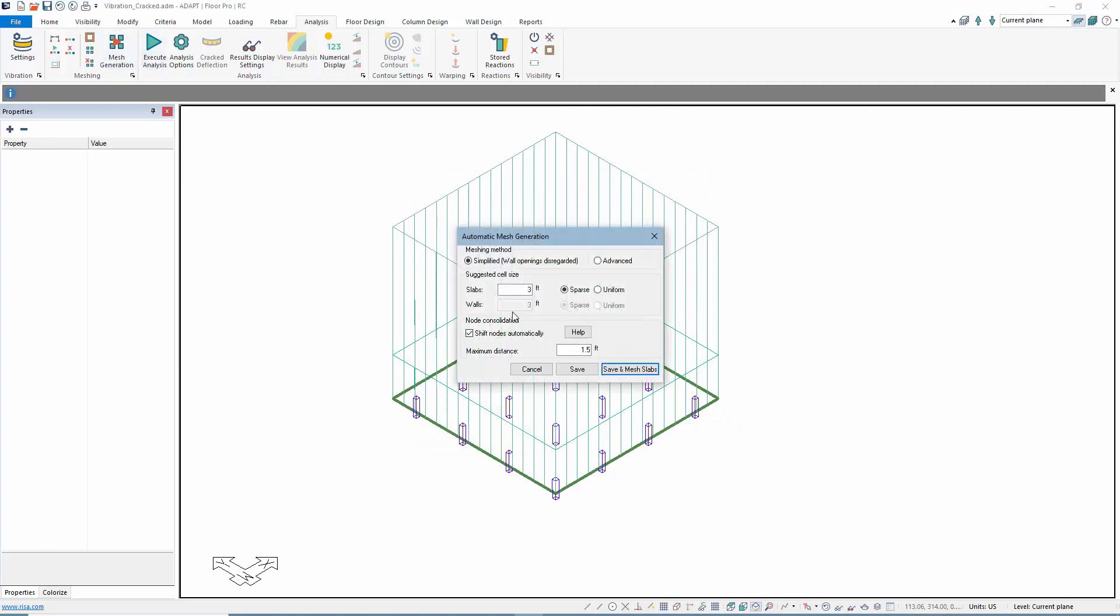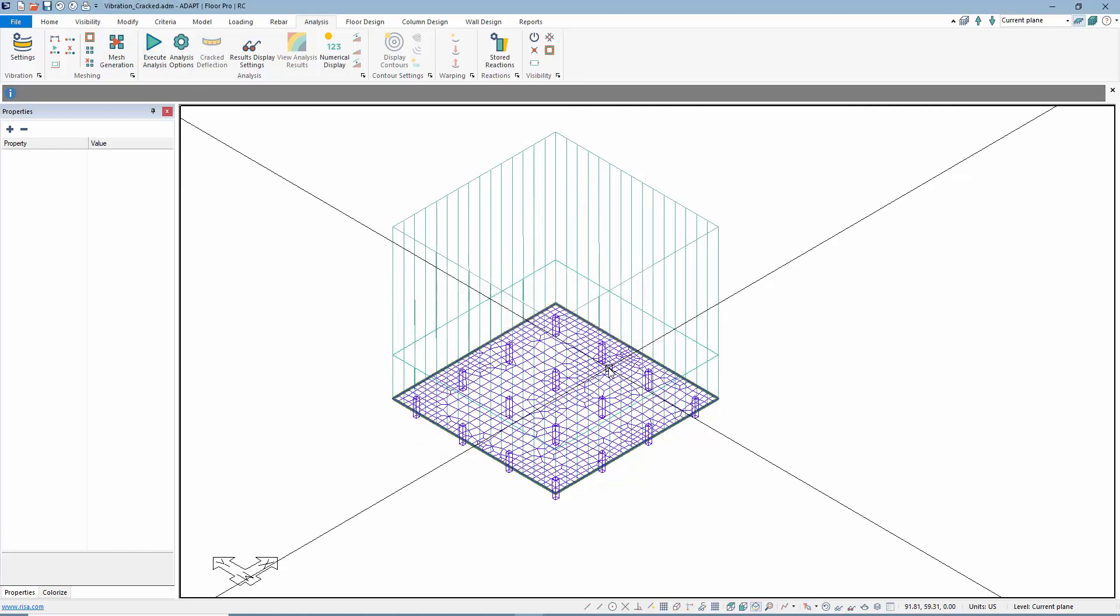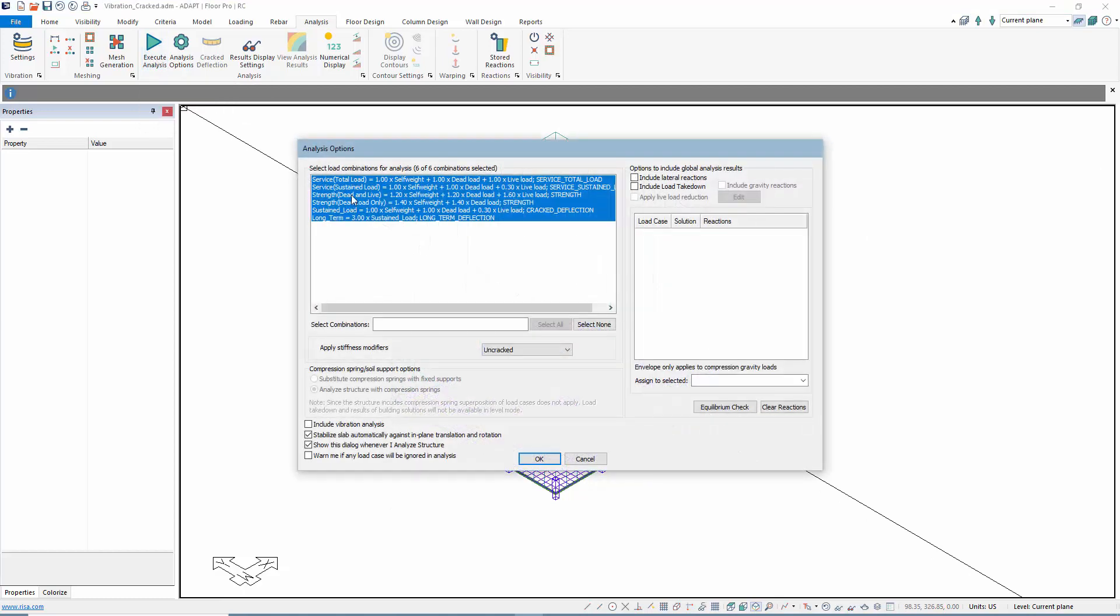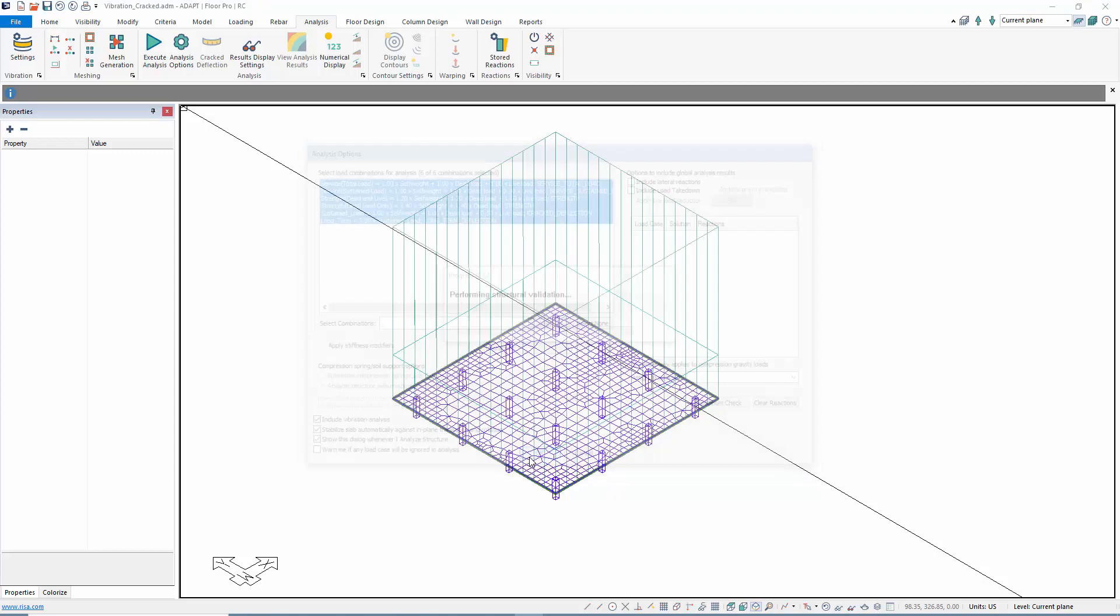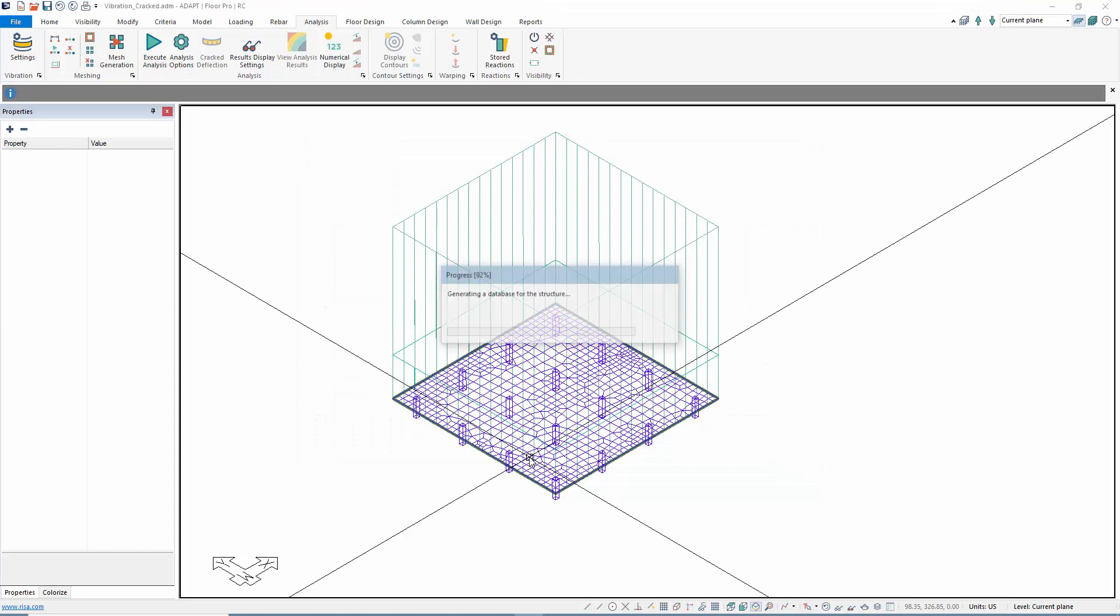Once that's done, we're going to mesh the structure. Once the mesh is complete, we'll analyze the structure. I'm going to produce a solution for the vibration so we can compare results. Notice that the applied stiffness modifier, the usage case, is set to uncrack, so nothing is assumed to be cracked under this first run. We're going to design the design strips to get the reinforcement and then check the crack deflection based on that.